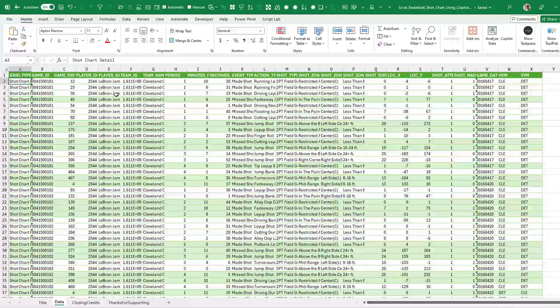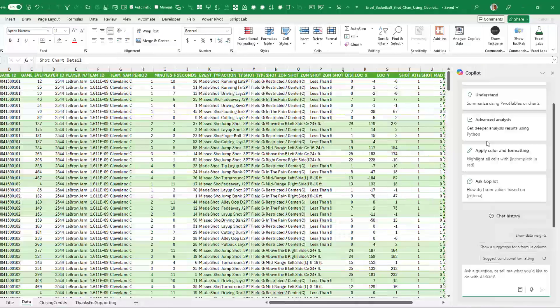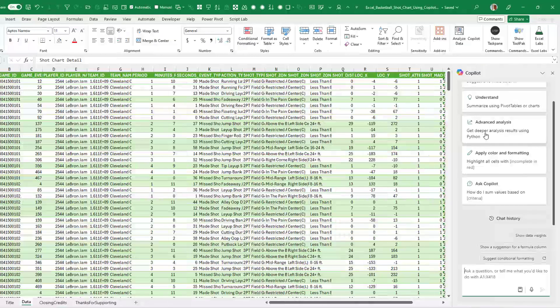whether it was made or missed. Here I've extracted LeBron James' 2016 playoffs with the Cleveland Cavaliers — the Cavs' only championship season during my lifetime. So we have this data.